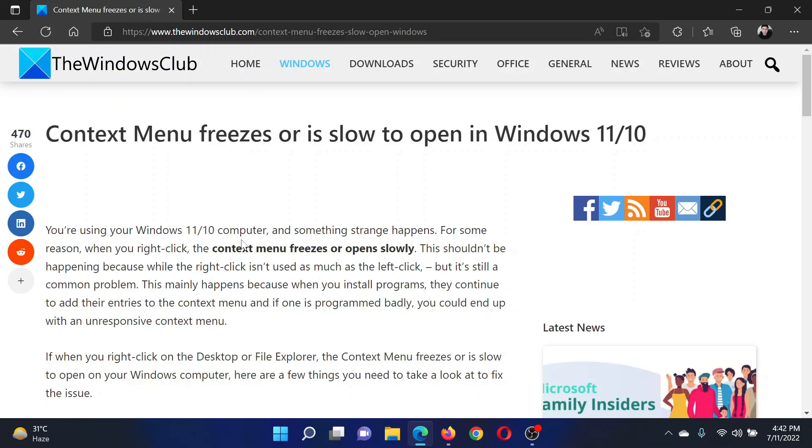The Windows Club. Scroll down to the comment section and write your query. We will surely answer it. Do not forget to subscribe to the channel. Thank you for watching this video and have a nice day.